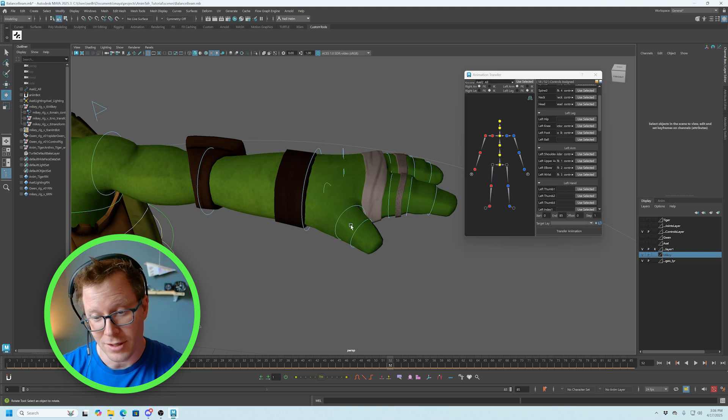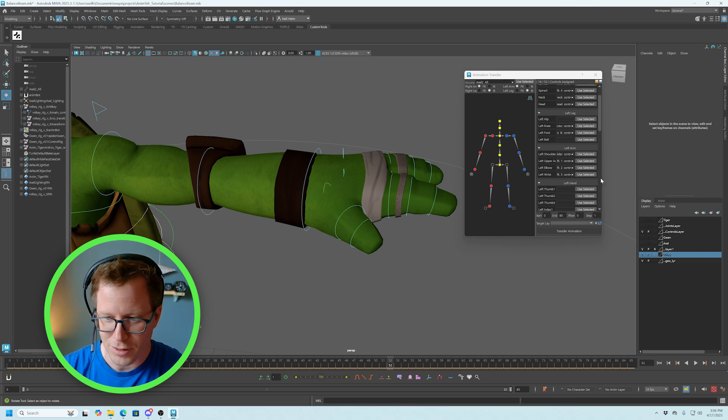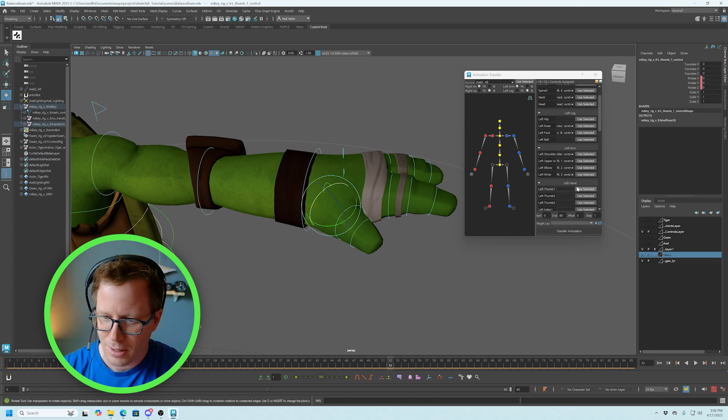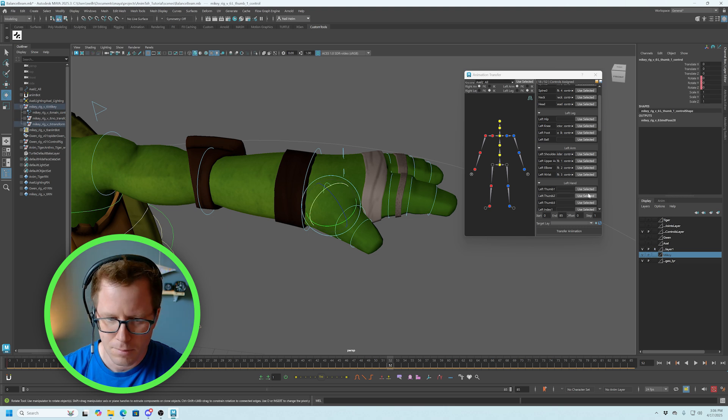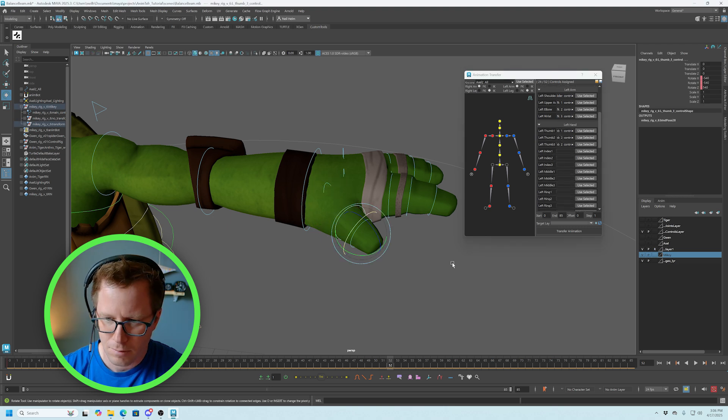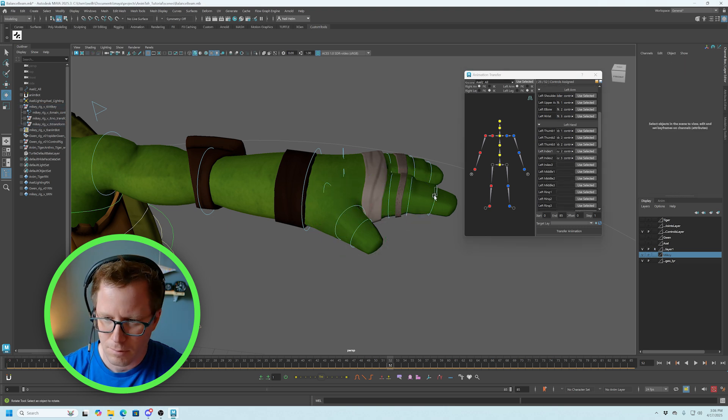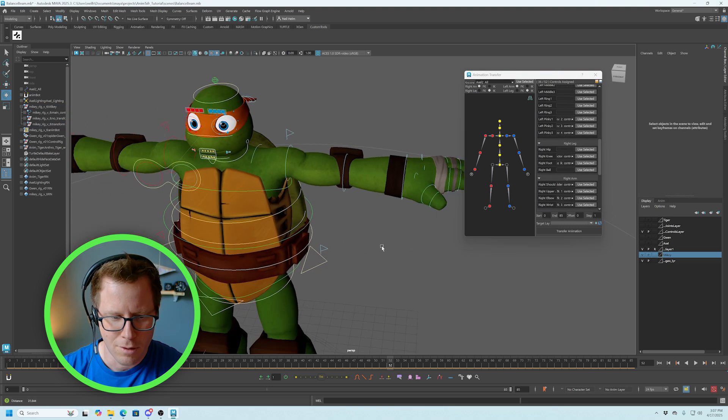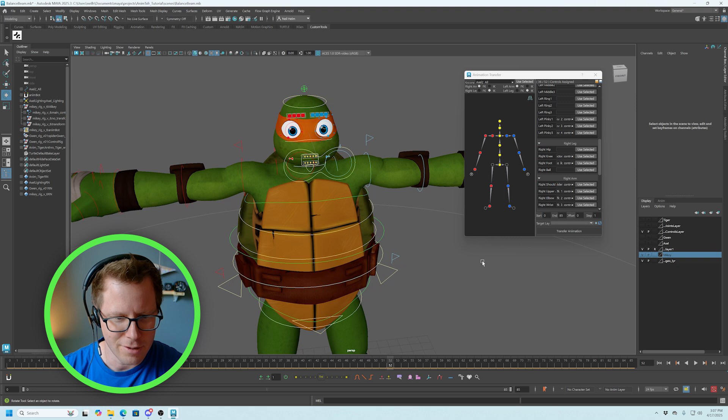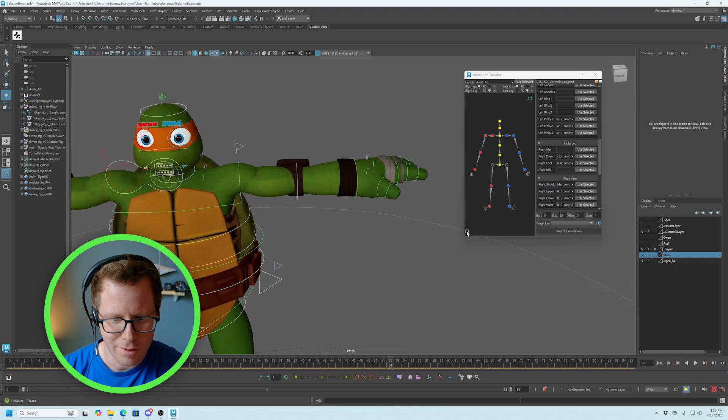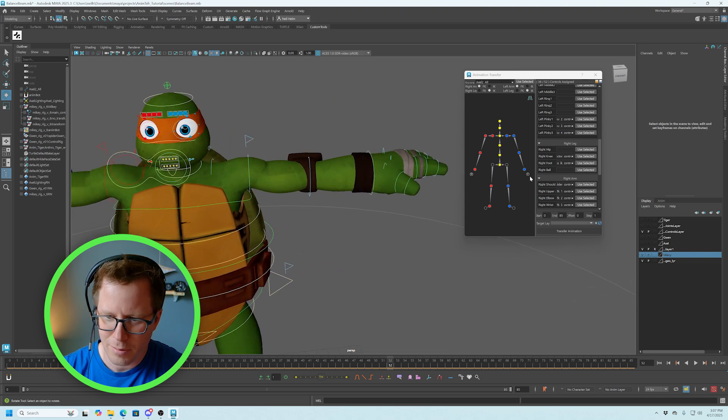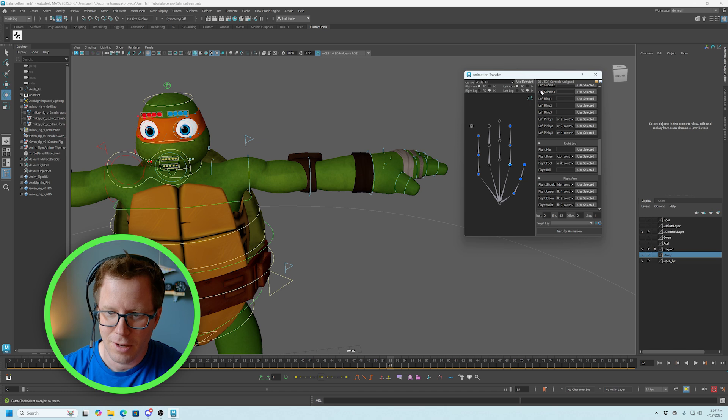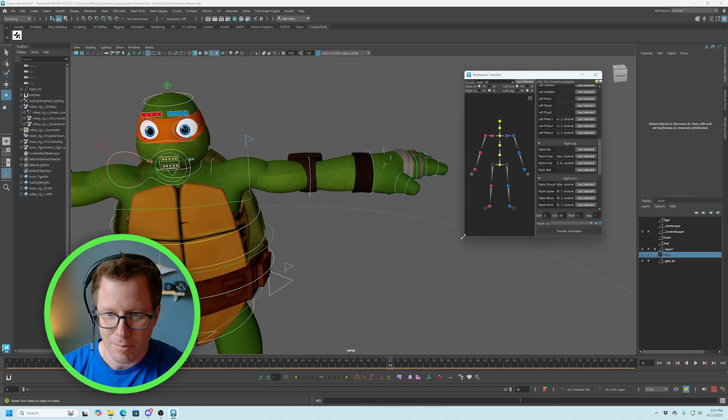I'm going to go ahead and select the hands here. I'll speed this up so you don't have to follow along because it'll take me a second. Cool. Got the hand all set up. Another thing, you can poke into this little carrot here and you can see the individual fingers for both hands. And we should be good to go.